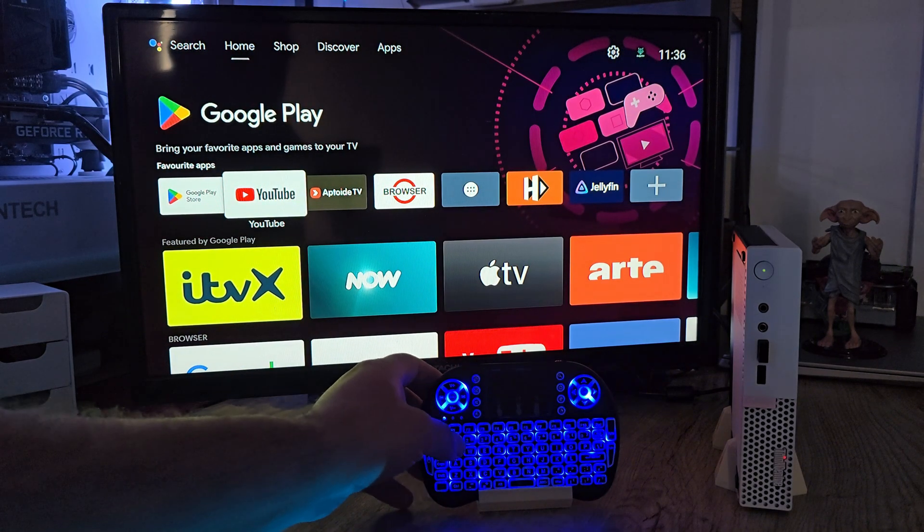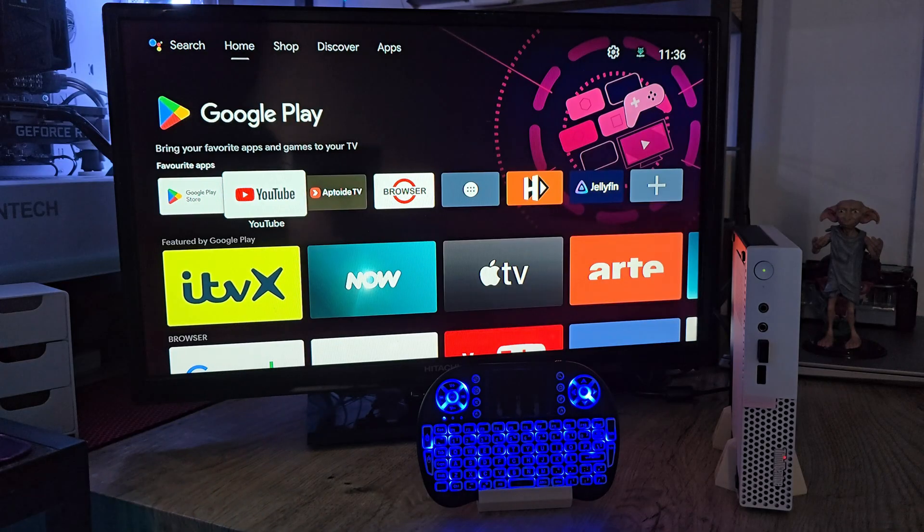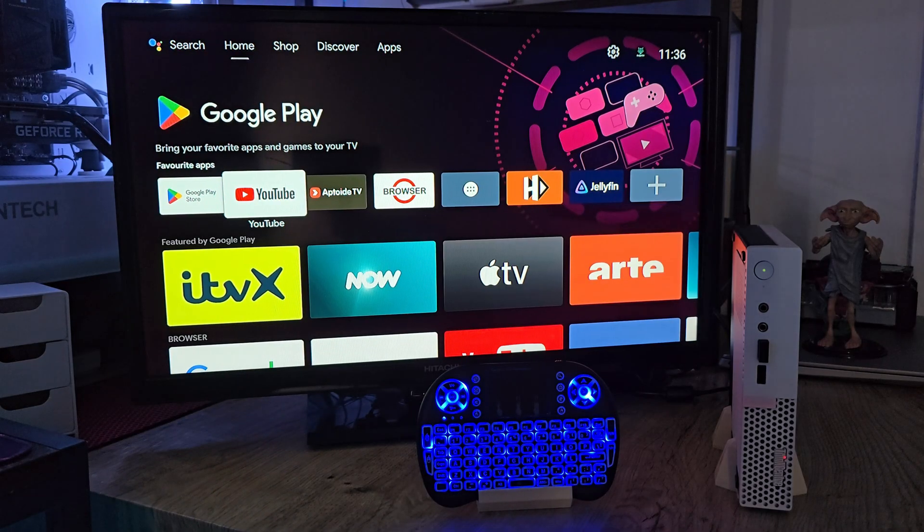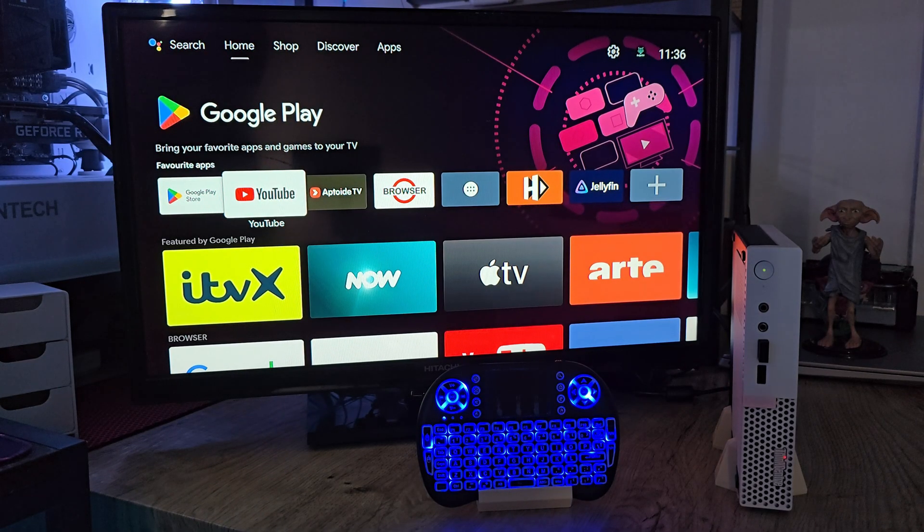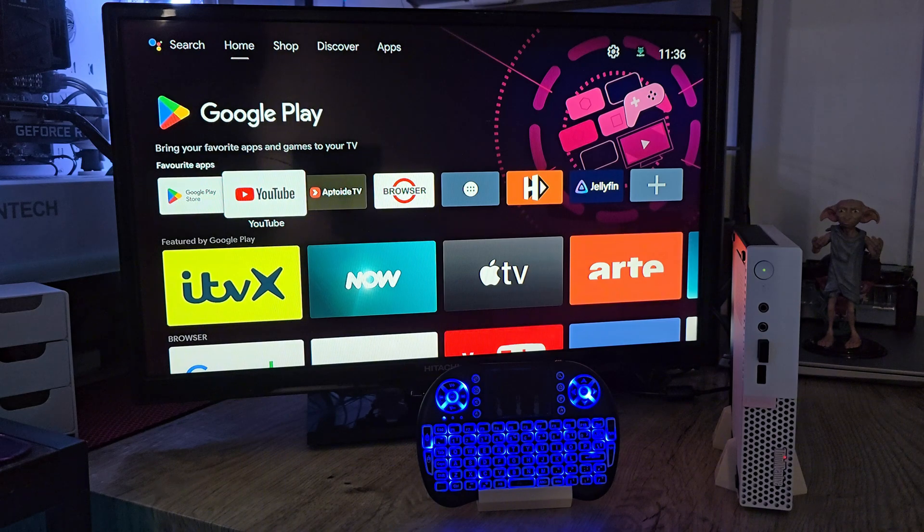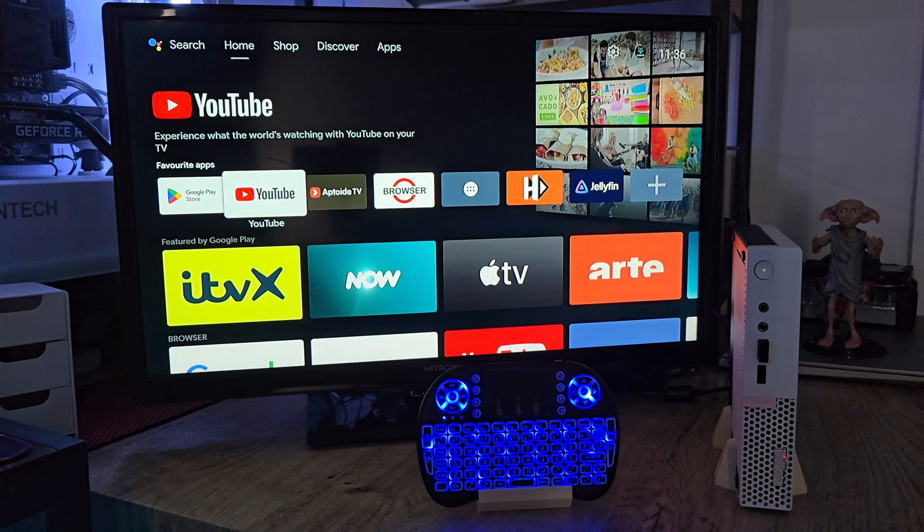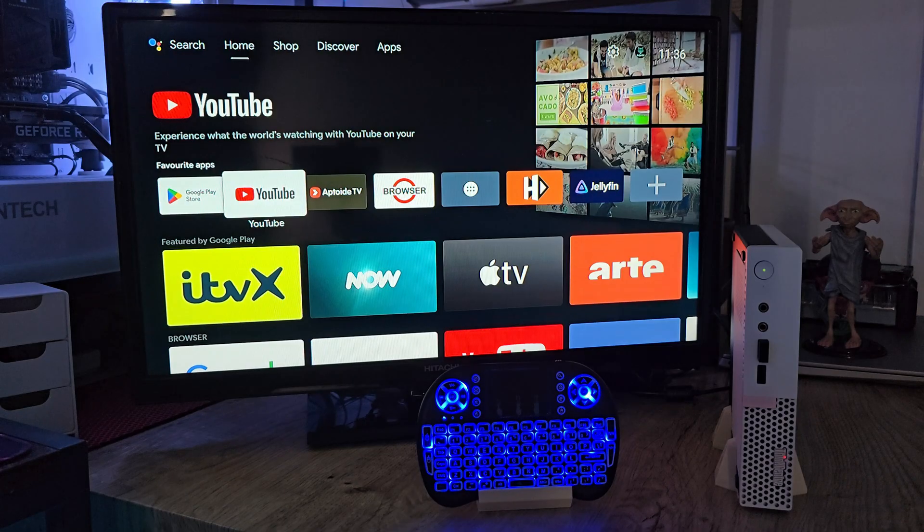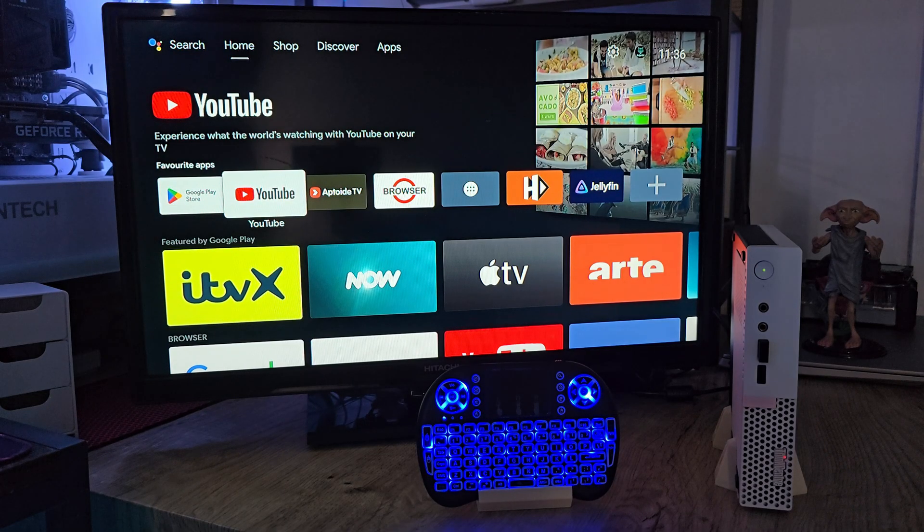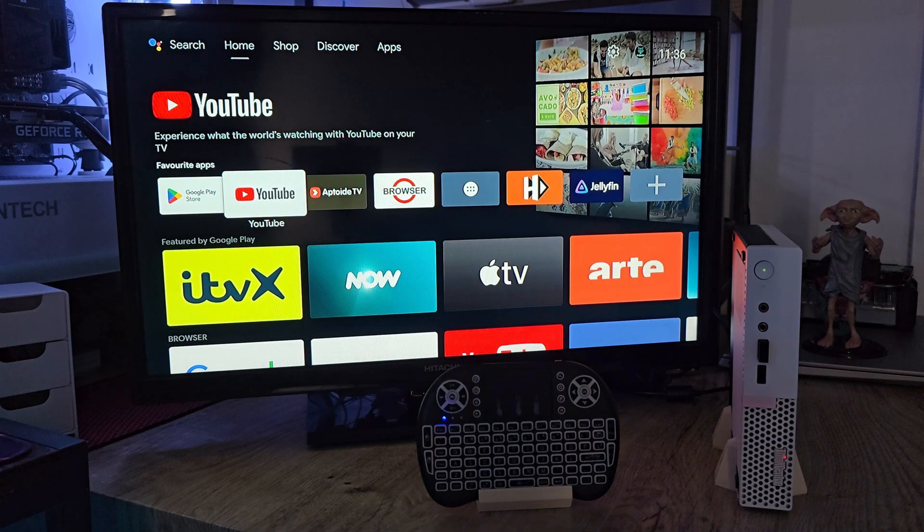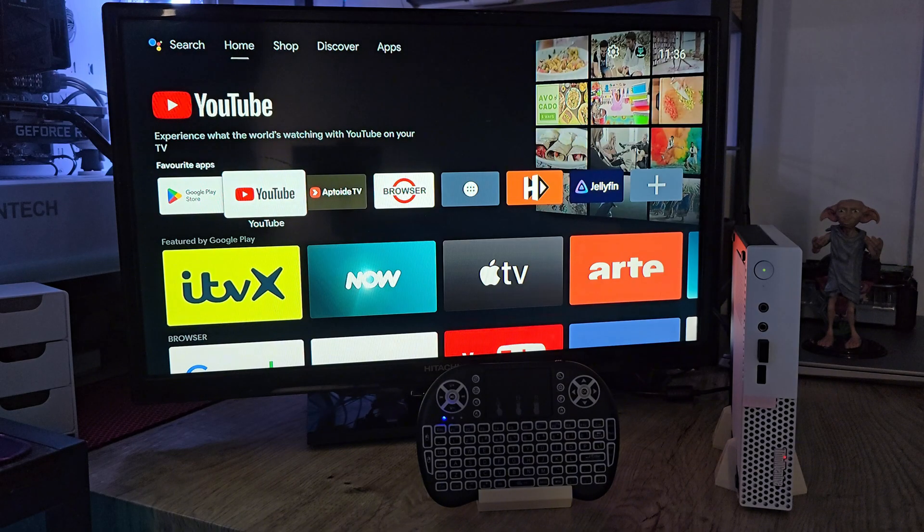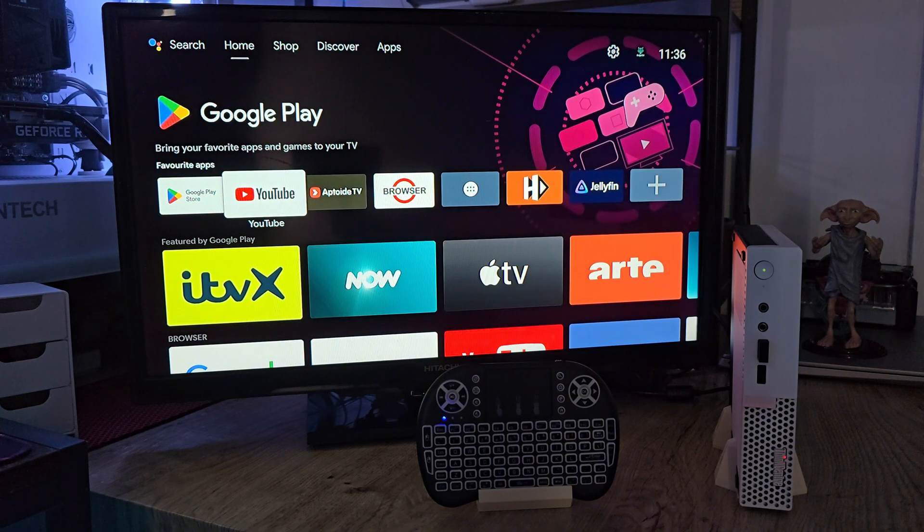Honestly, this little box could replace your Fire Stick, your bad budget Android box, and maybe even your smart TV's built-in system. Plus it doesn't randomly crash when you open YouTube, so there's that. And as a bonus, you can even add your Jellyfin server to this setup, just like I showed you how to build in my earlier videos.